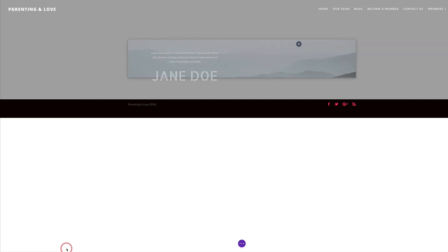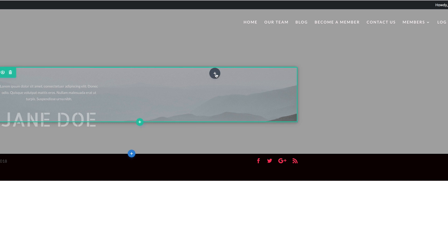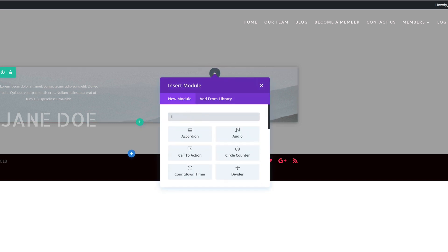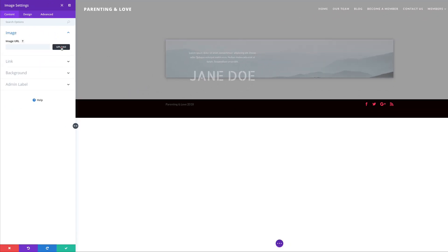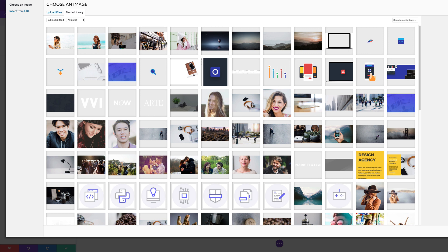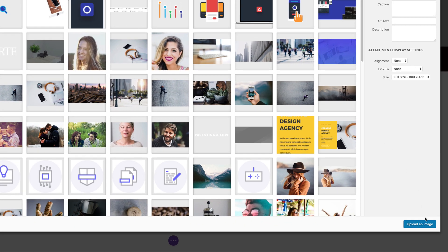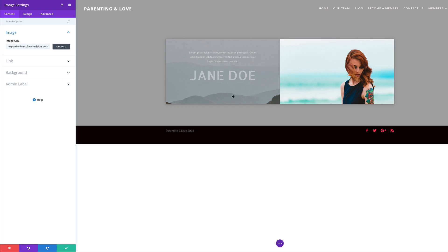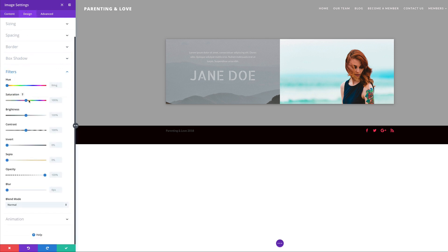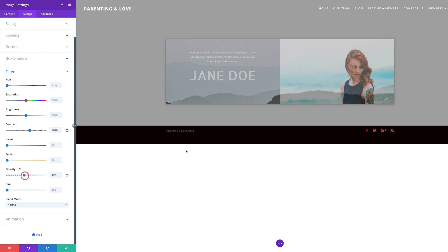Now it's time to add our image. I'll click the plus button, search for the Image module, and upload my image — it's already in my media library so I just select it and click Upload Image. You can see the blending is now working on this first column. To fine-tune it, I'll go to Design, click on Filters, increase the contrast a little to about 120, and then reduce the opacity to about 45%. Now the background image blends beautifully with this image.